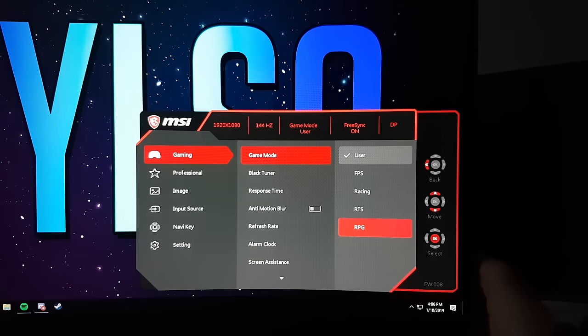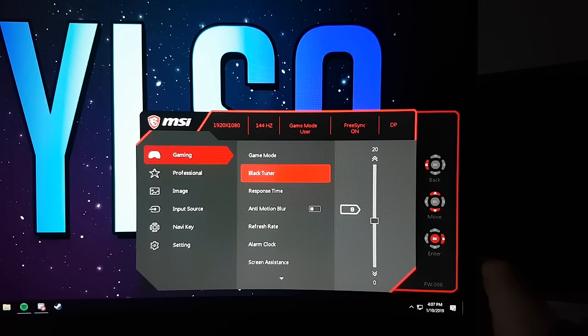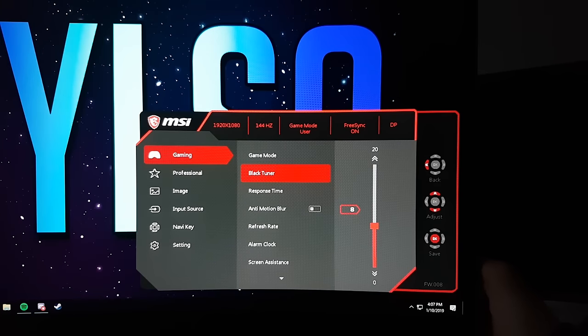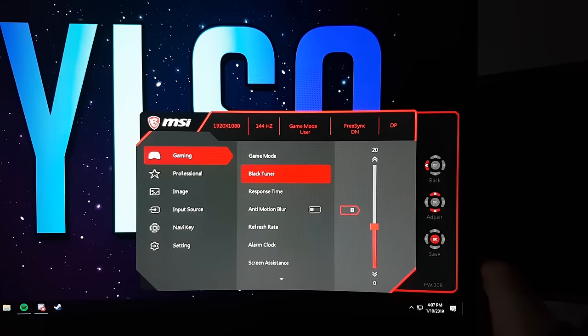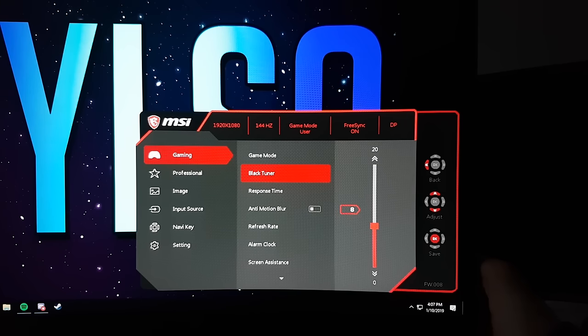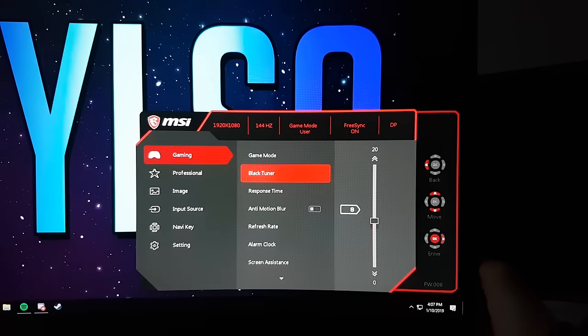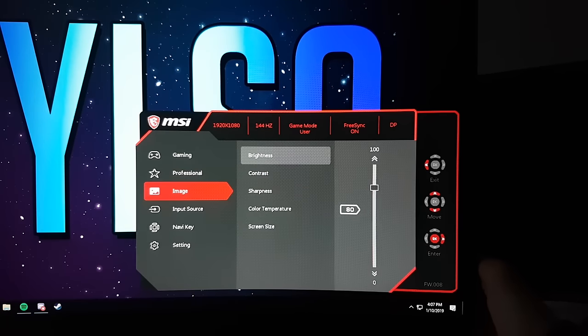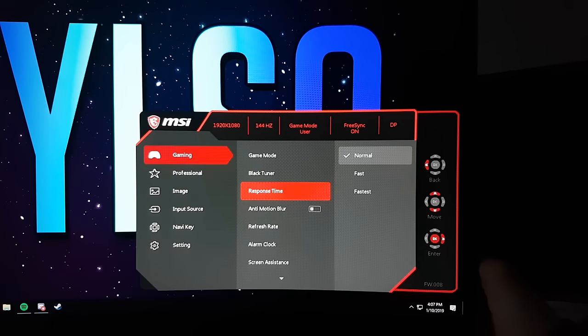Underneath Game Mode you have the tab Black Tuner. This changes the deepness of the blacks. The lower, the blacker the blacks will be. You'll have to find out yourself what you like best, as it's personal preference. I like to put it on 8.